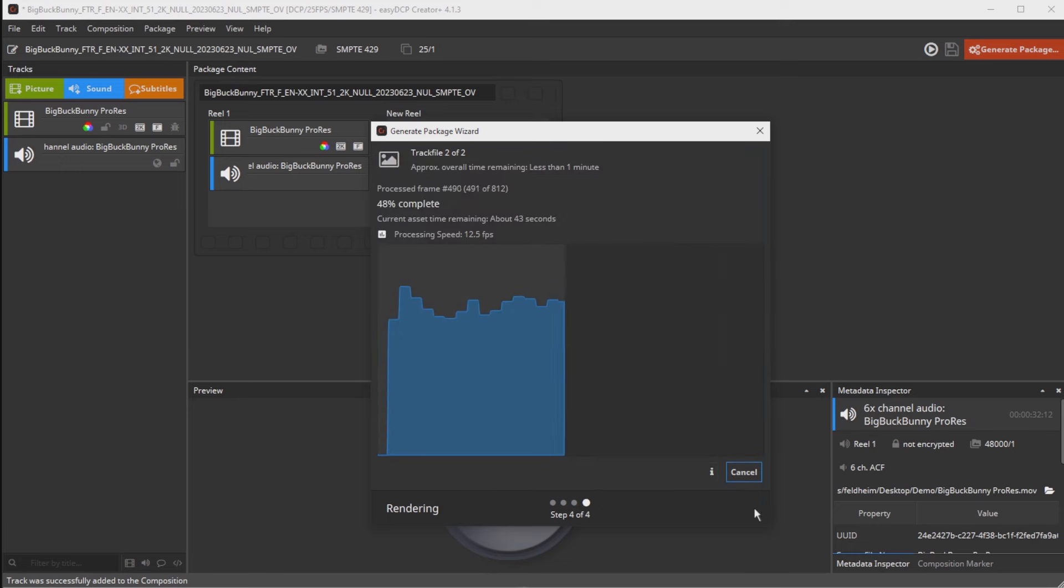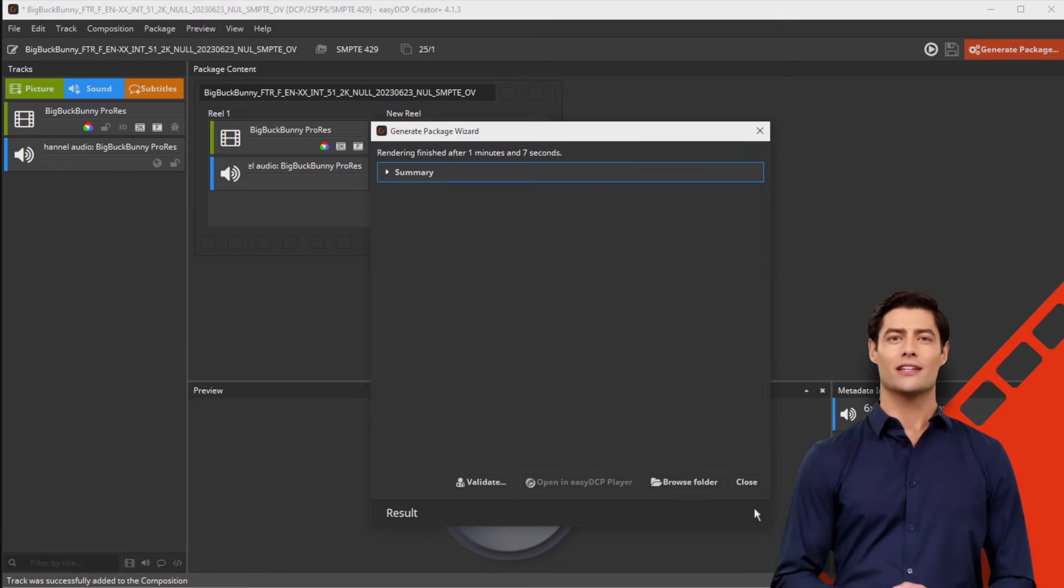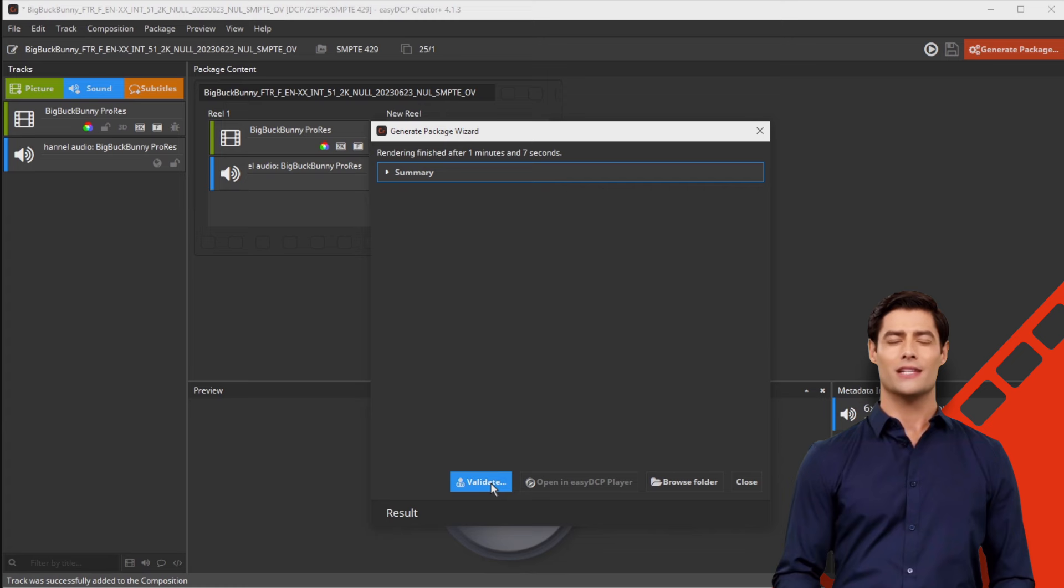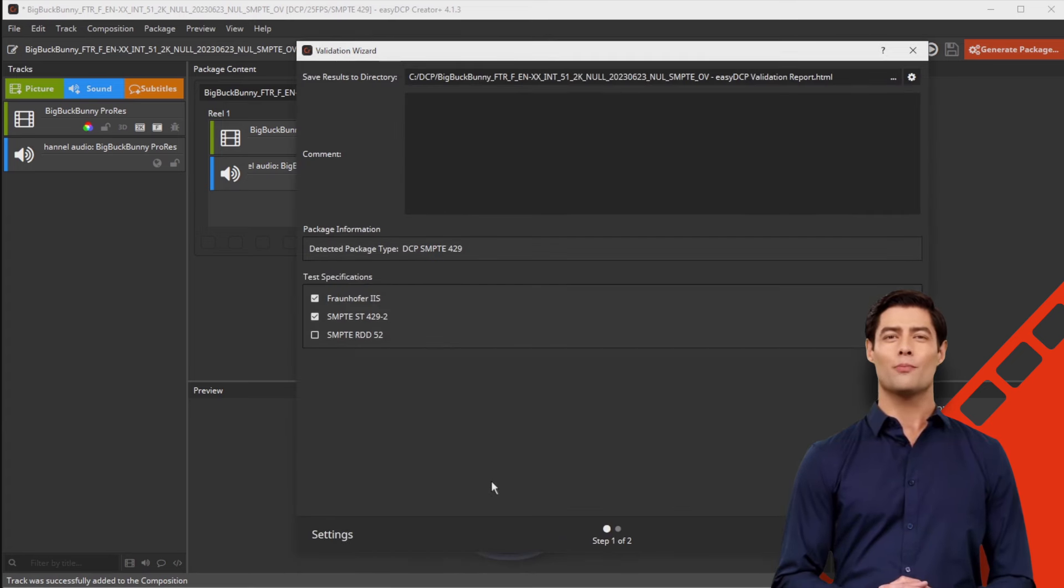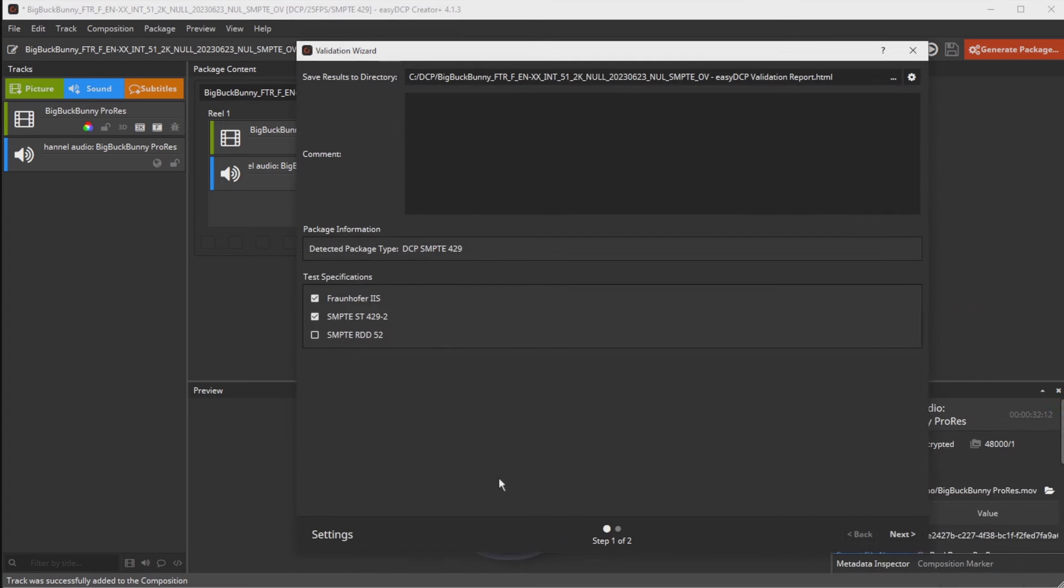When the generation is completed, the finished DCP should be checked again using the Easy DCP validator. Please provide this test report along with your DCP.